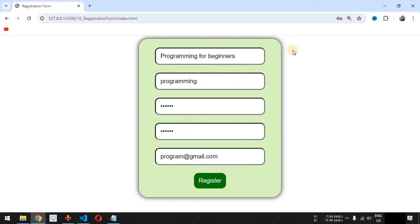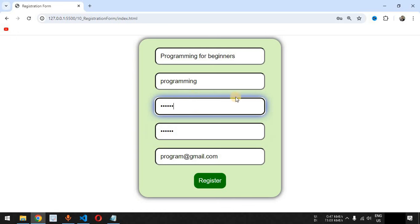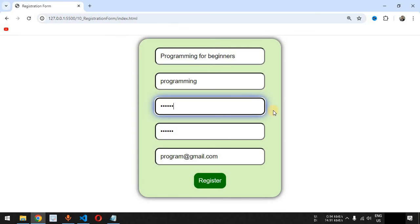We are going to create a simple registration form with multiple input fields, including a password field. When the user clicks on any input field, they will get feedback via a box shadow on that field. When the mouse cursor hovers over the register button, it will scale itself using the CSS scale function.